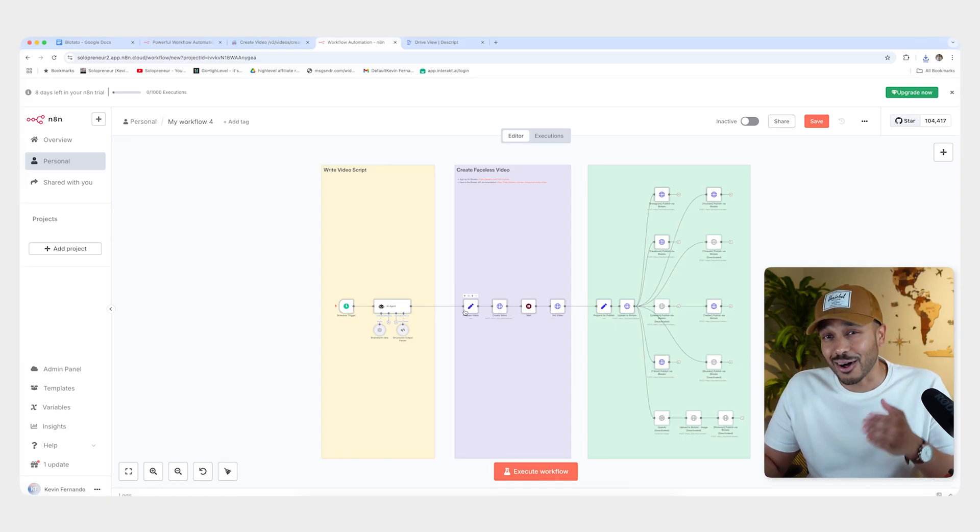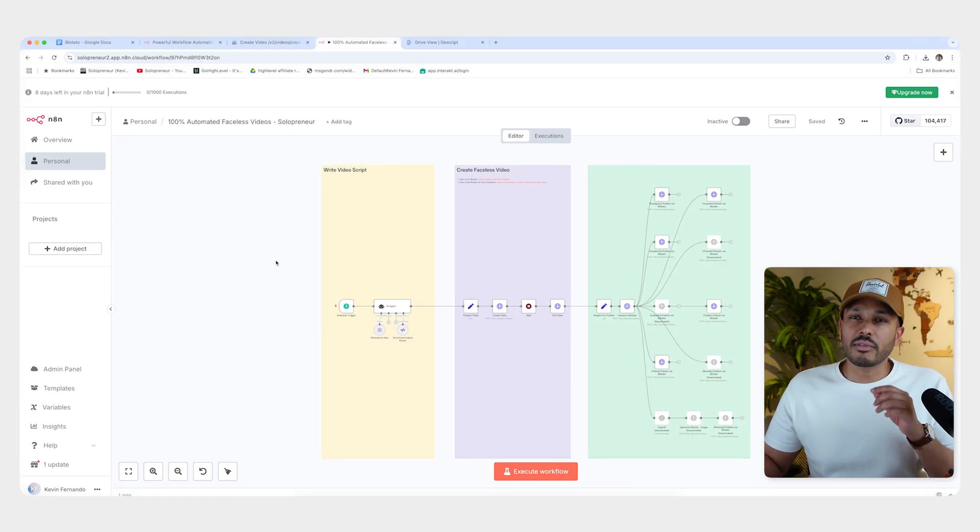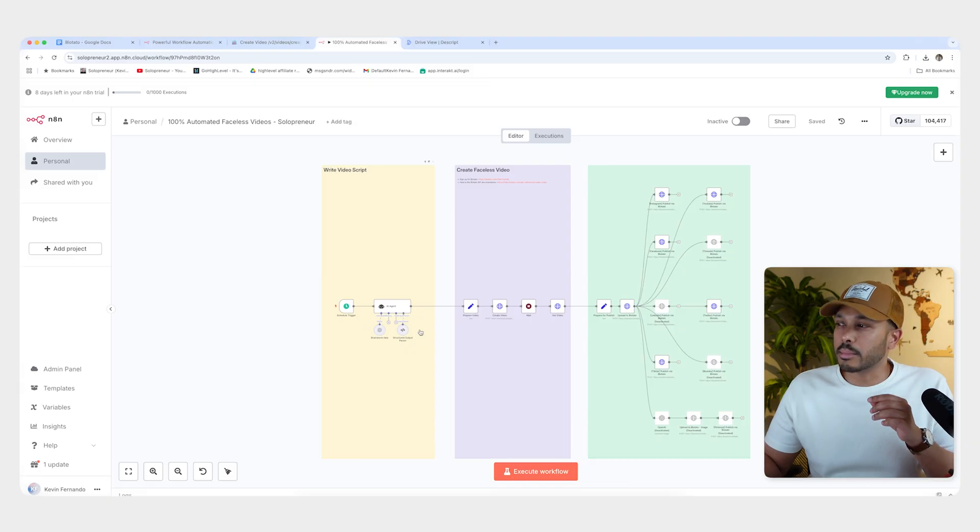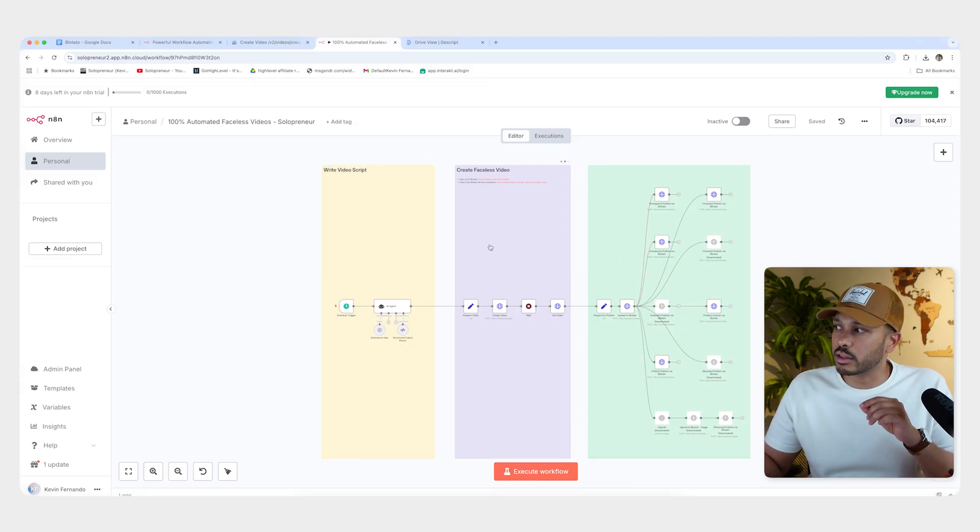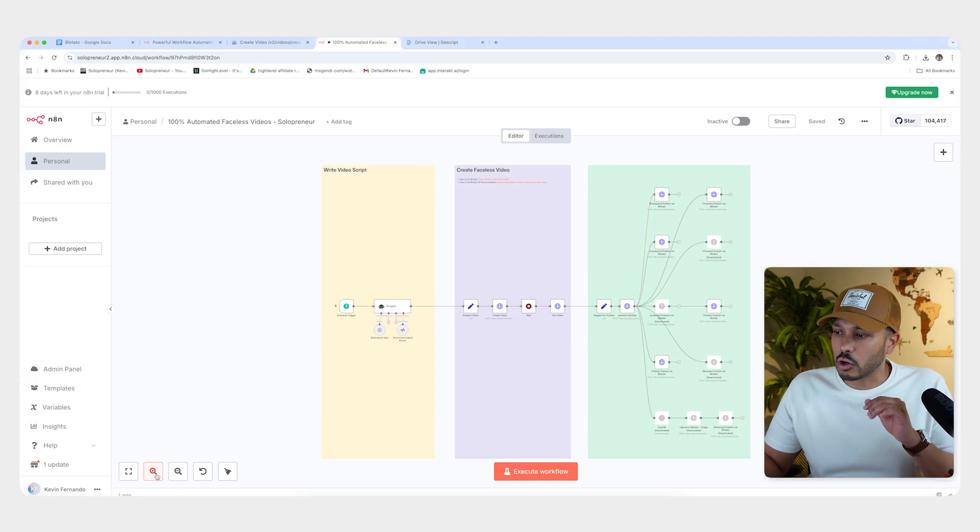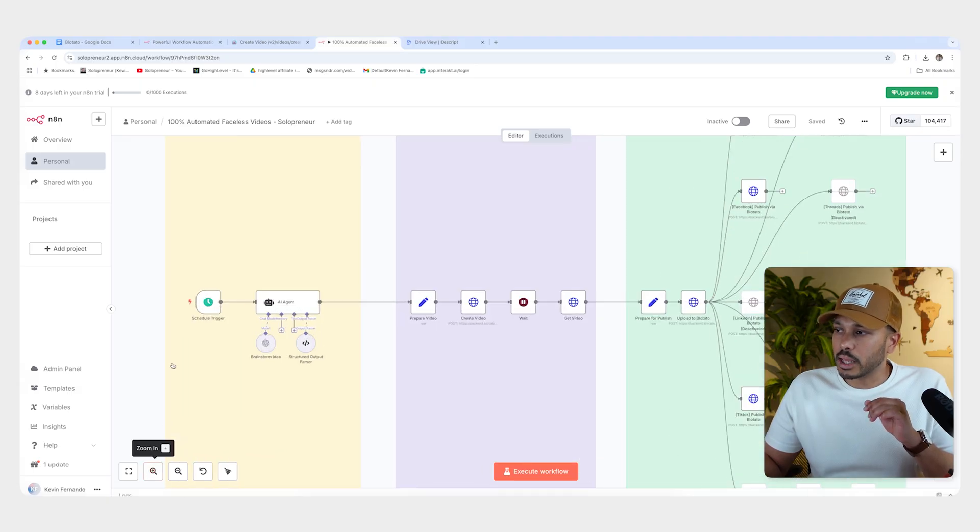Like I said, I did all the heavy lifting for you. So now that we've imported our build, I'm going to walk you through each of the three phases. We're going to write the script, create the video and publish everything. So zooming in here.